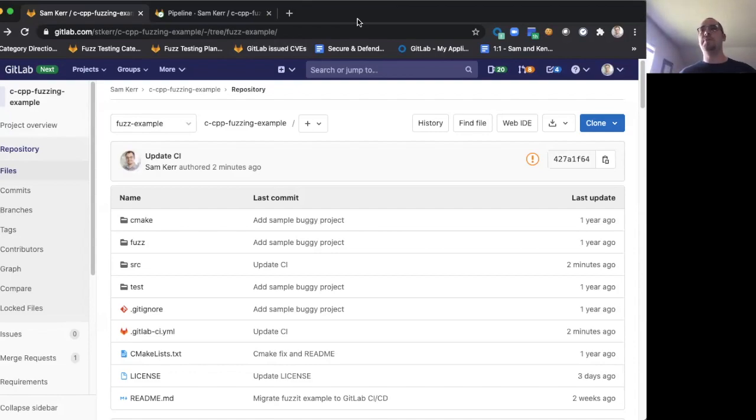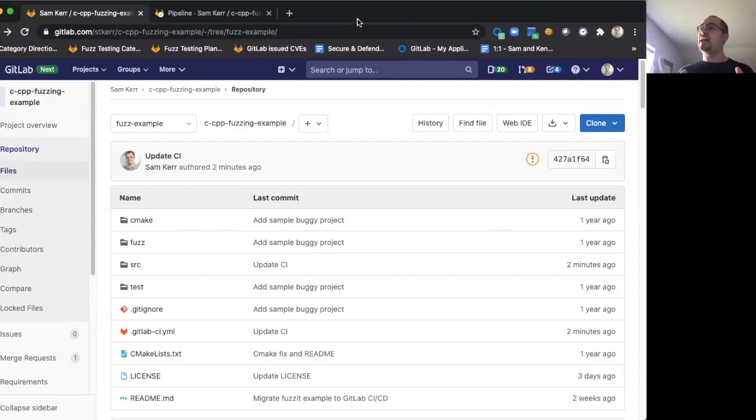The repository that I'm sharing my screen on now is a very simple C++ application. It has a vulnerability in it, and we're going to use GitLab's brand new coverage-guided fuzz testing to find it.